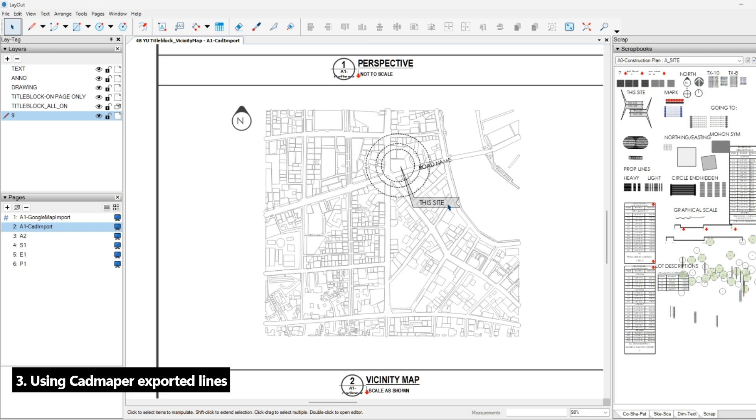So that's it, guys. Three simple ways to create a vicinity map. Let me know in the comments which method you like. Don't forget to like and subscribe for another SketchUp tutorial. See you in the next video, thank you.